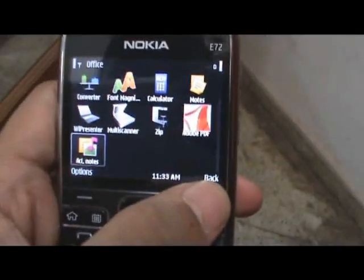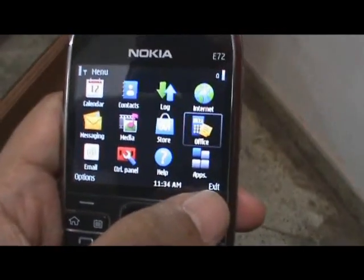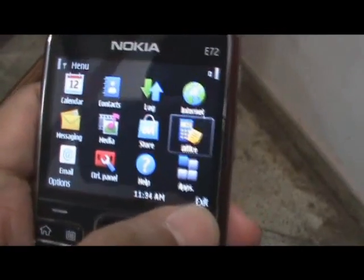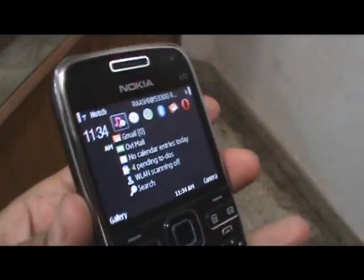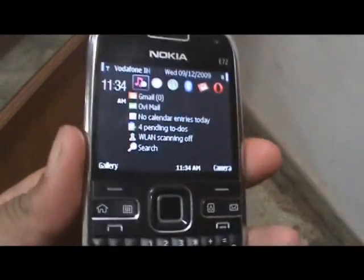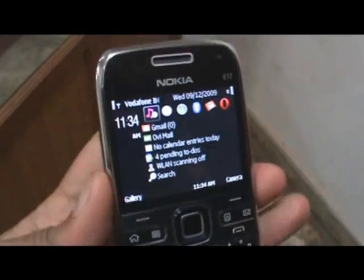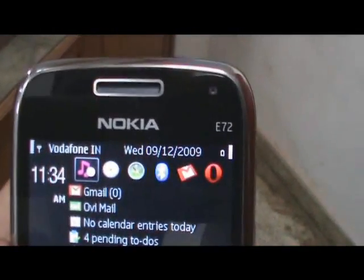There's also the wireless presenter and a couple other things. So that's basically it for Office on the Nokia E72.